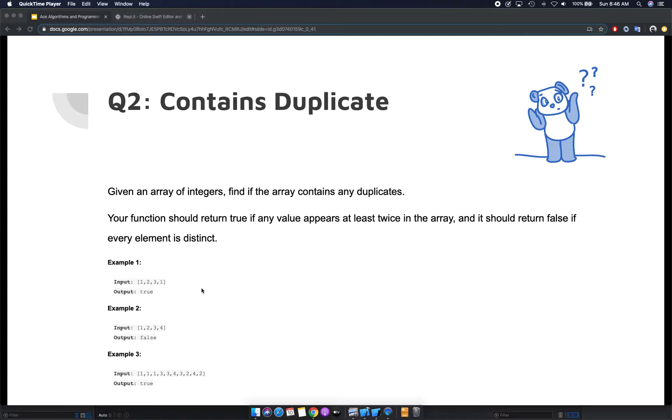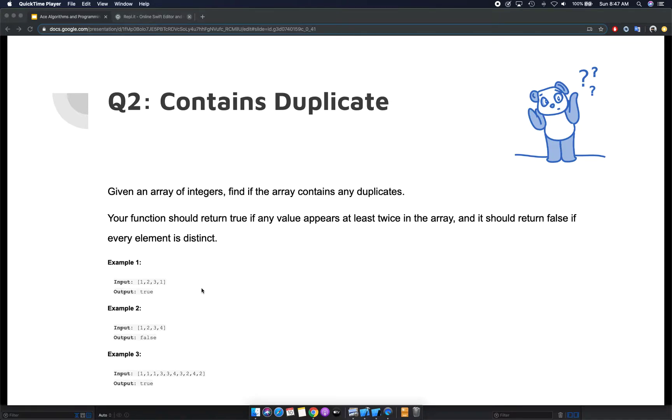As a follow-up question to interviewers, you can ask if the array is sorted. If you have a solution that works with sorting, you can start in that direction. But remember that sorting can increase your time complexity. We haven't covered sorting yet, but the fastest sorting is O(n log n) time complexity.